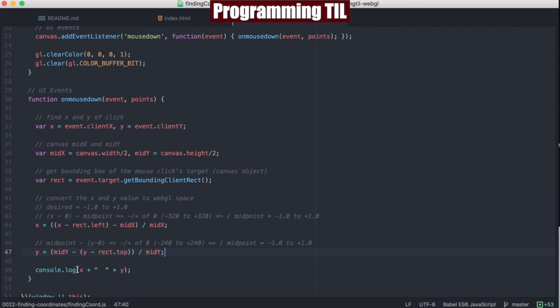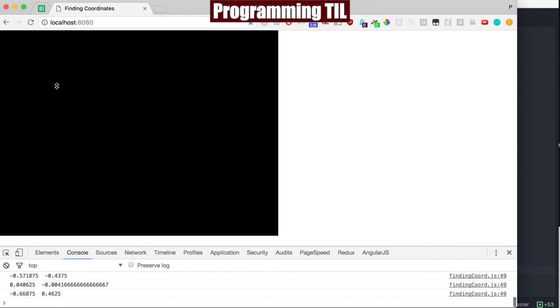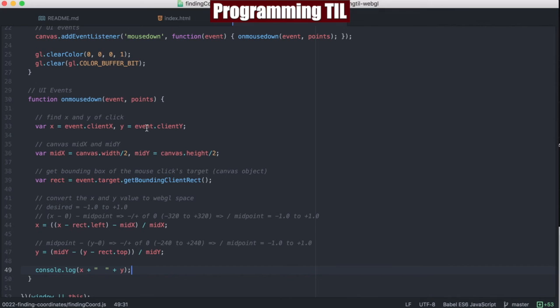So once we've converted it, all we're doing is logging out the two digits. And this will be useful in doing a lot of the things that we'll be doing in WebGL space in future episodes.